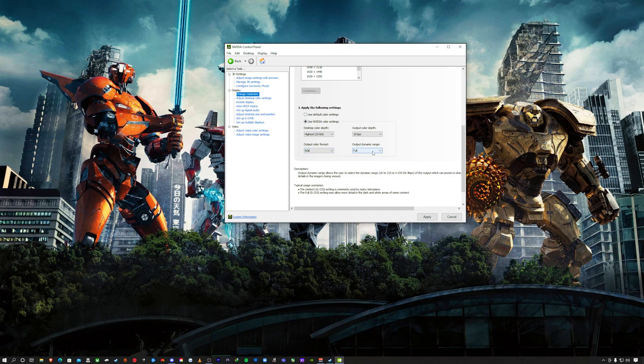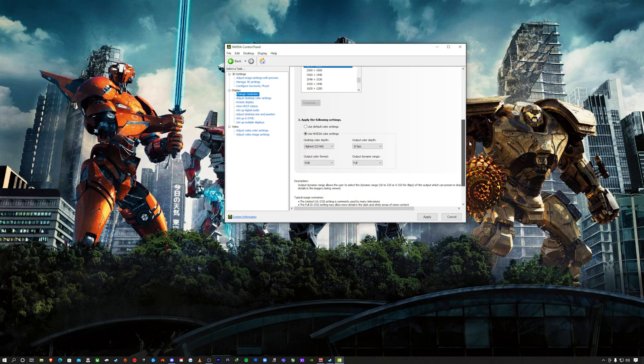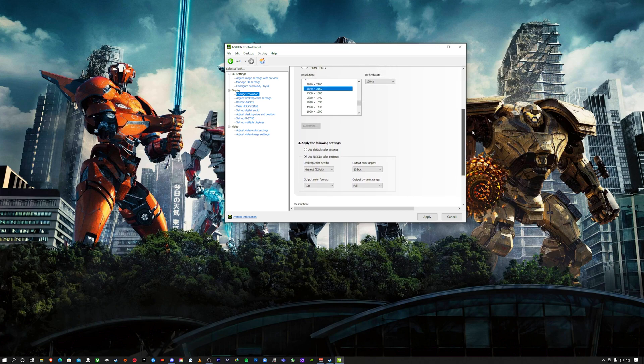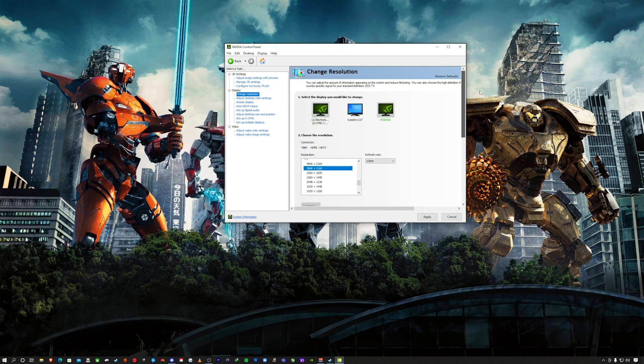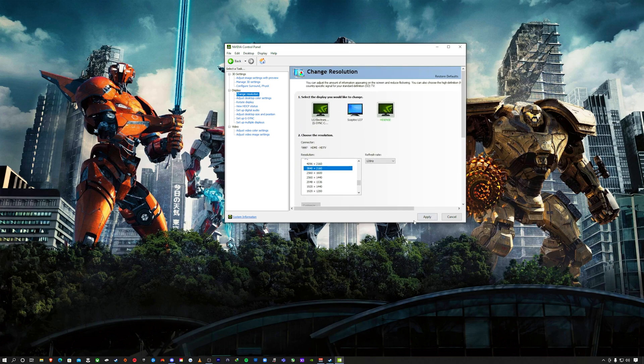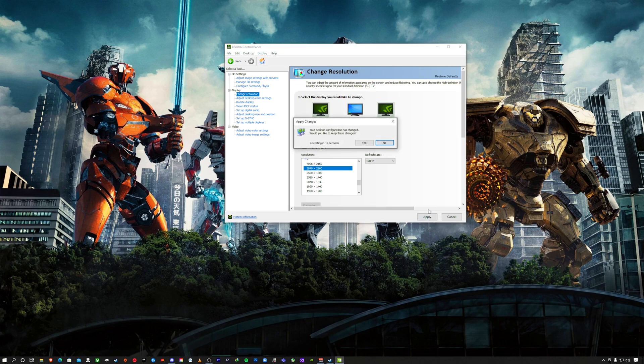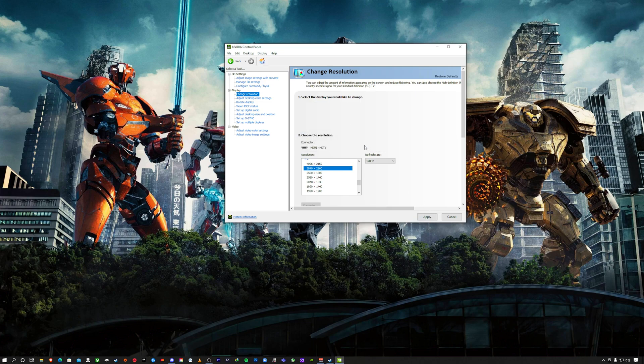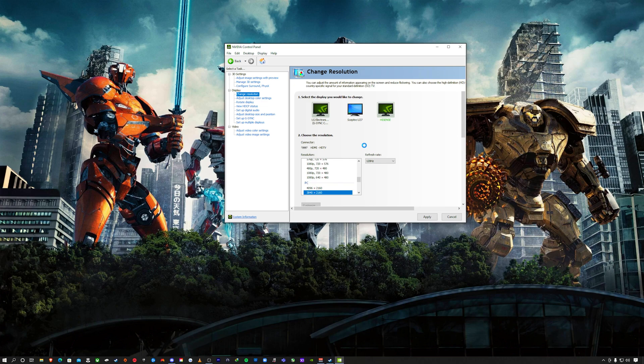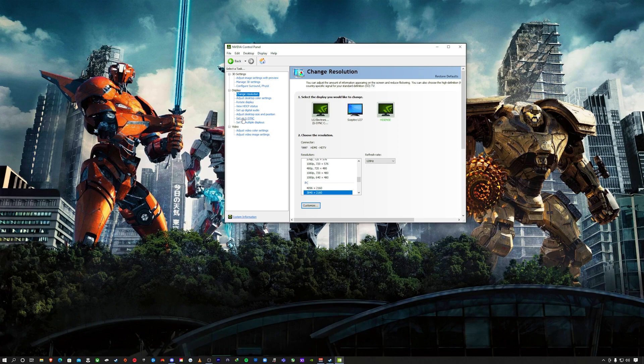You want your output dynamic range to be at full. Once you do that, you want to hit apply and it's going to give you a pop-up, and you are good to go from there.